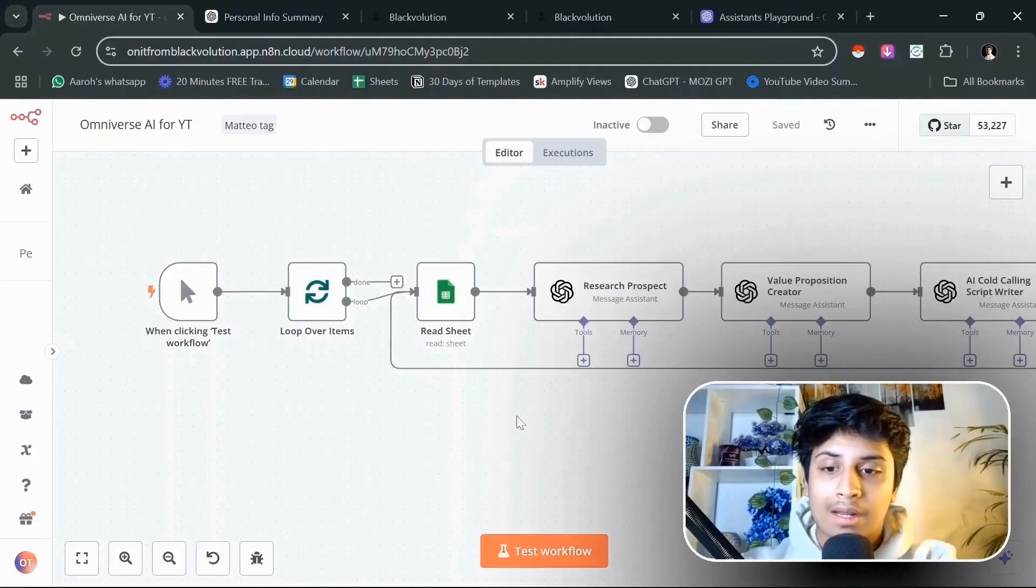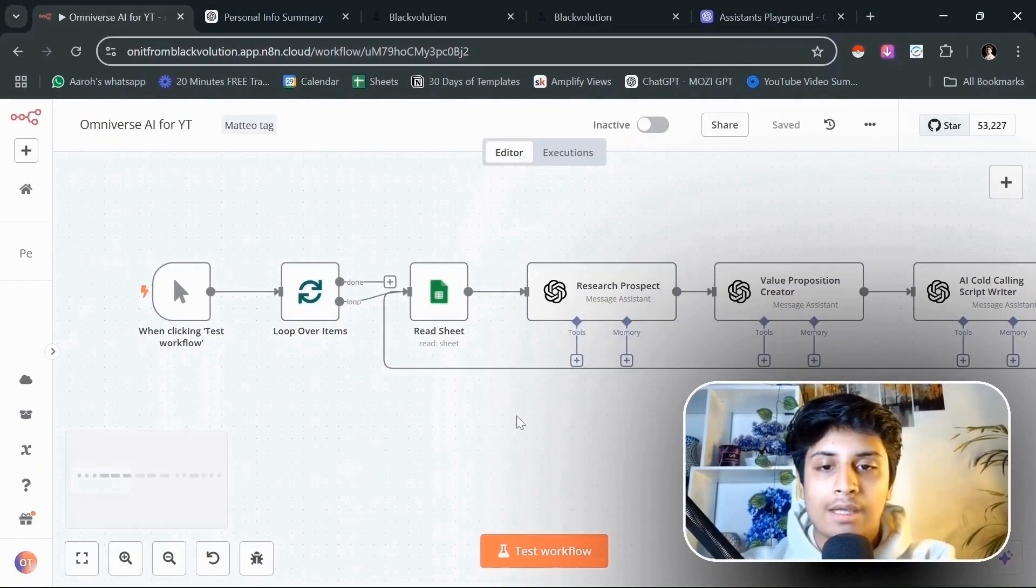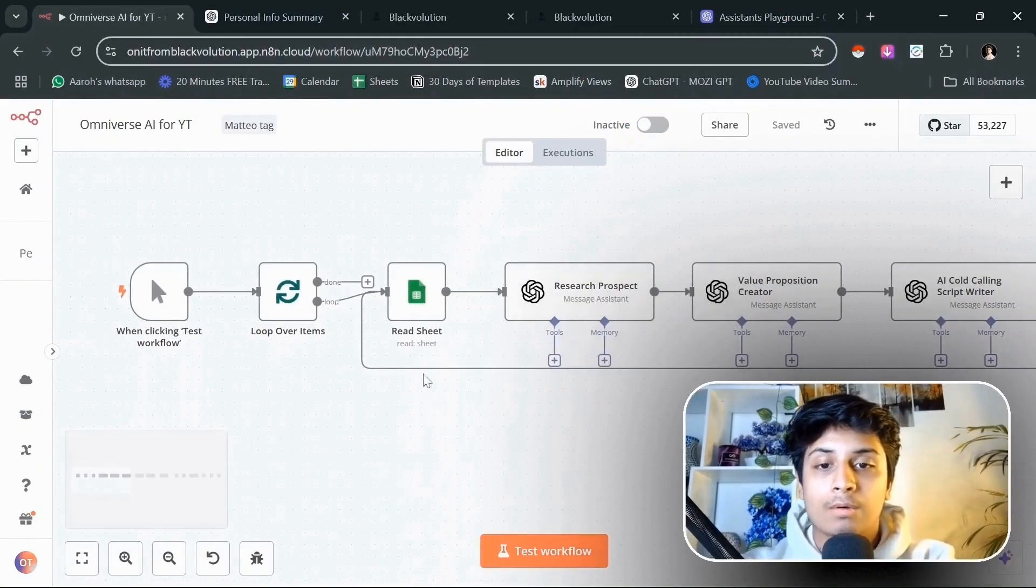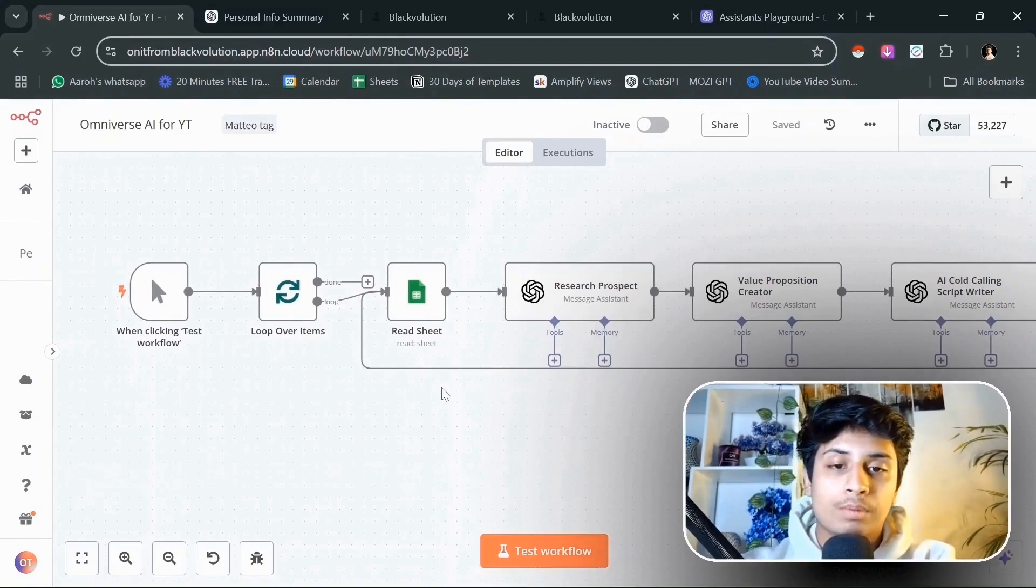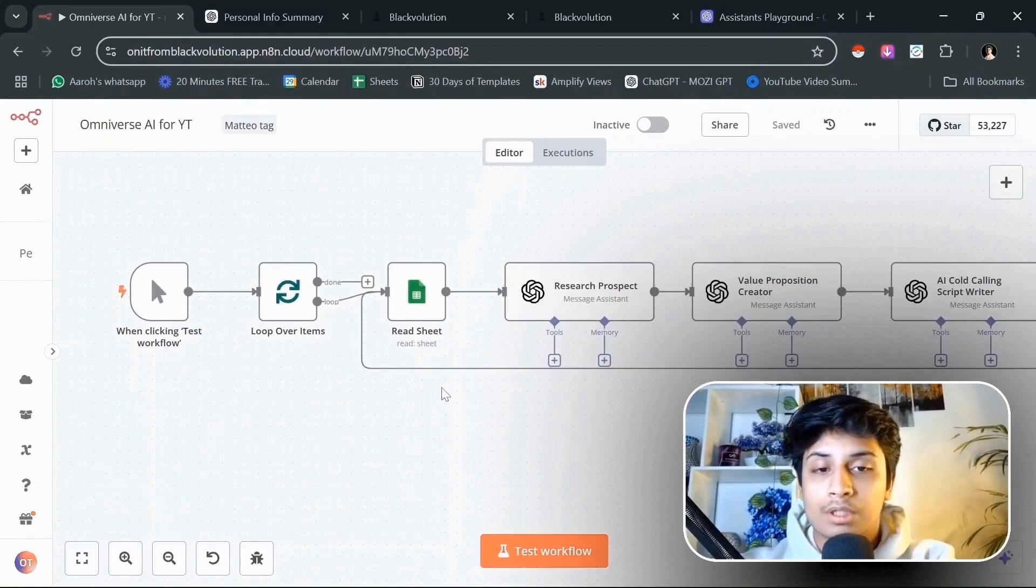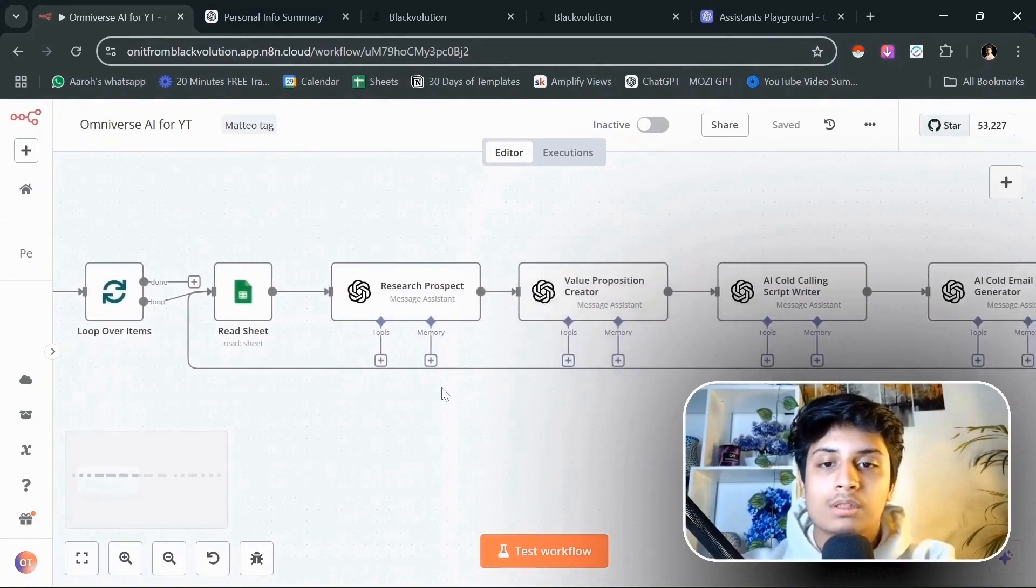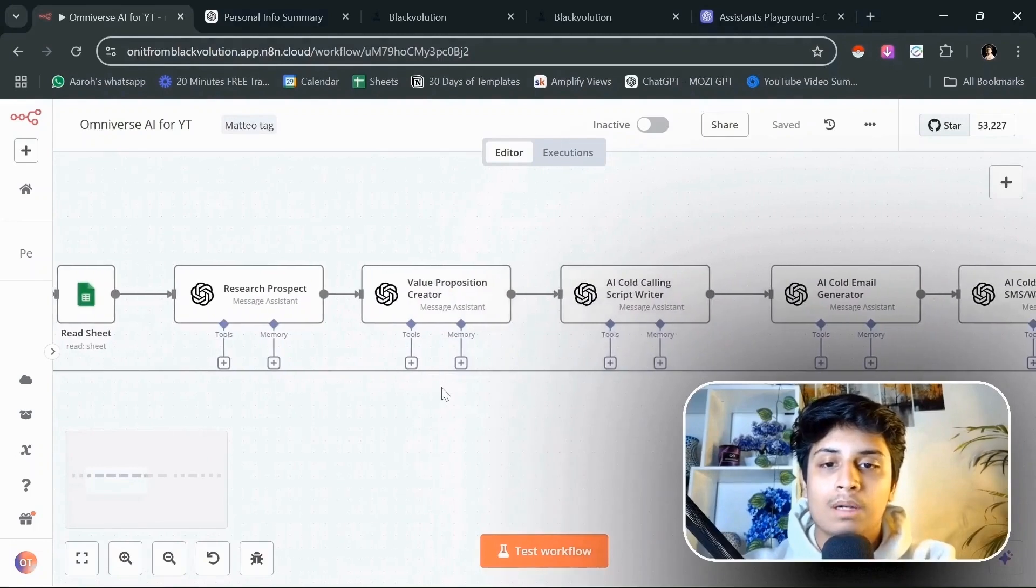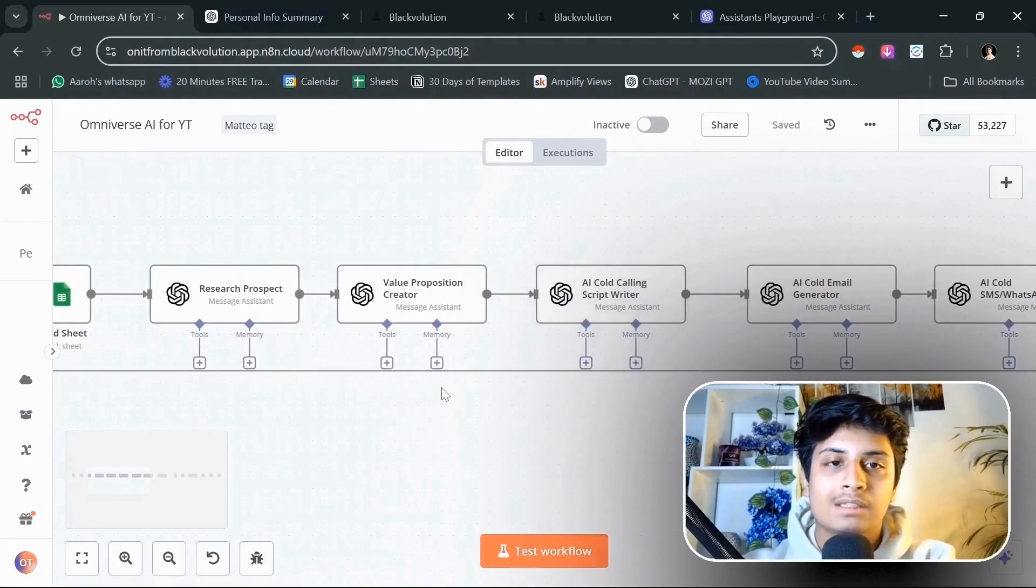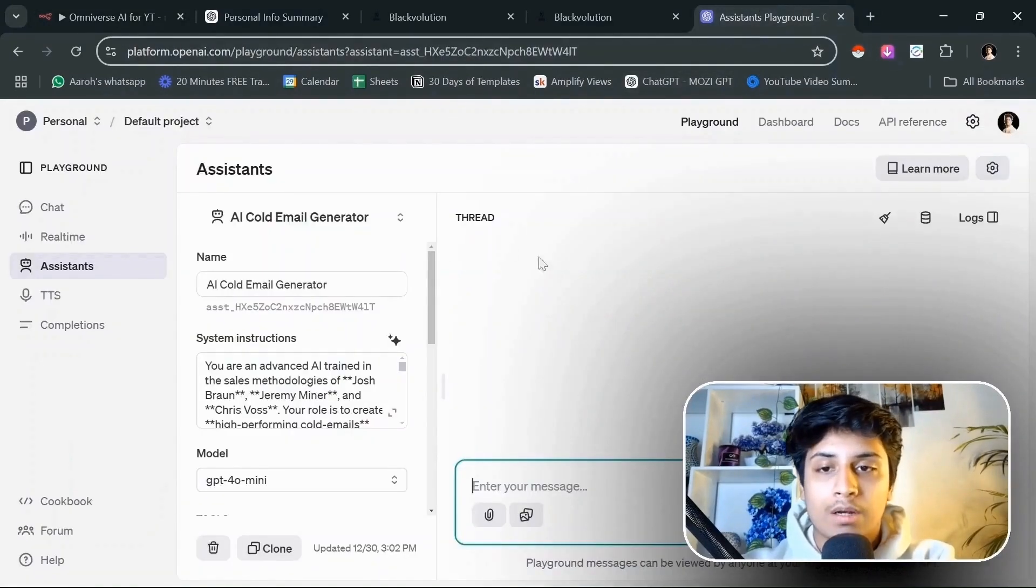Here we are in N8N. First of all, the AI agent is going to read the sheet of the prospects that we are going to reach out to. Then it's going to process the information on these multiple AI agents that I've created in OpenAI's Playground.